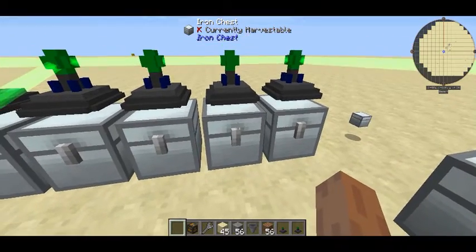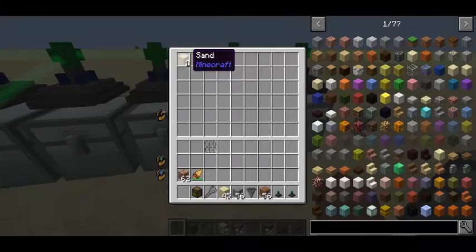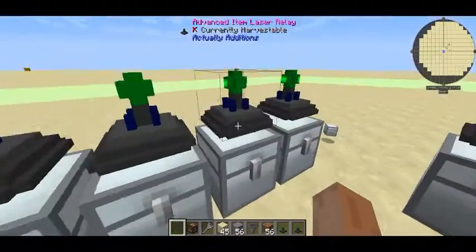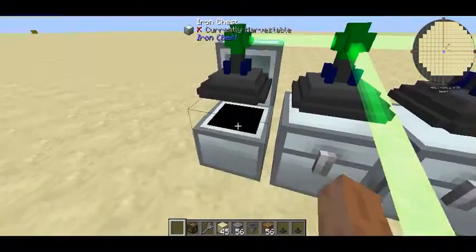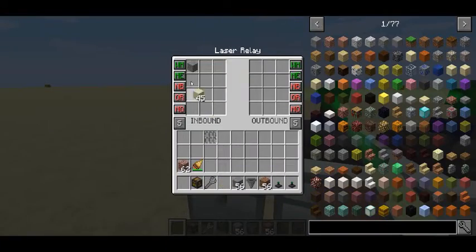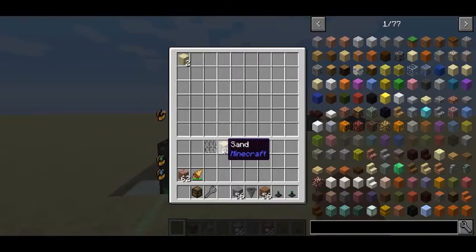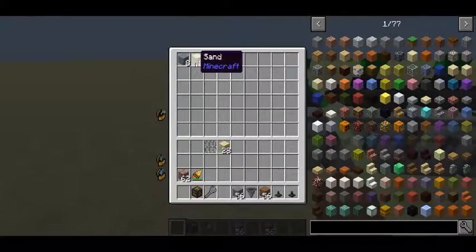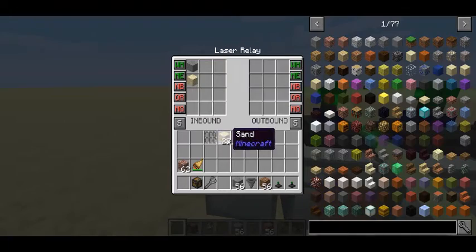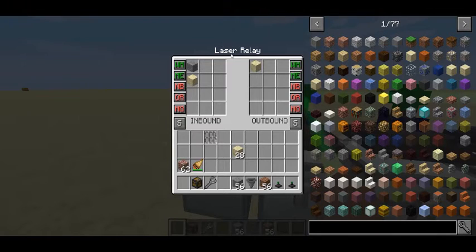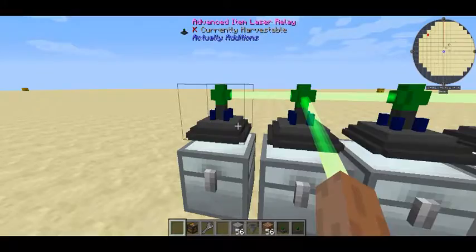The outbound mode feature isn't much more complicated. Take the sand filter — I'll put sand into the outbound filter here. What I can say is sand is now allowed to enter the system, and by enabling the outbound list, sand is allowed to leave the inventory too. You can set item filters for the outbound chest just like you can for the inbound chest.